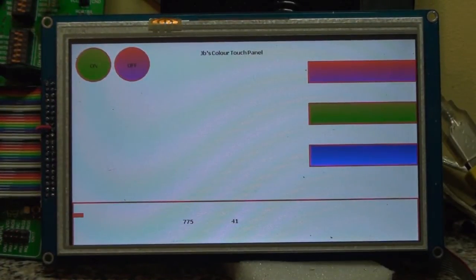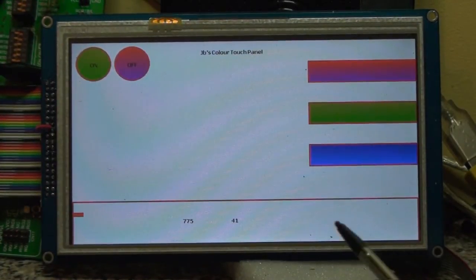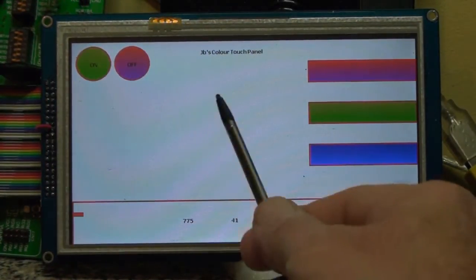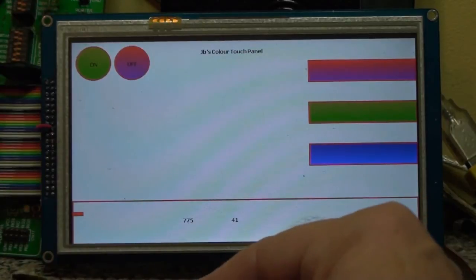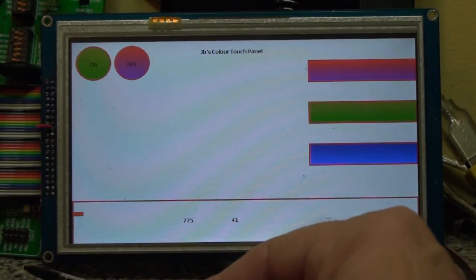Hi, welcome to another video. This one's a continuation for the touchscreen and introducing PWM.